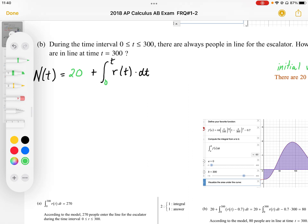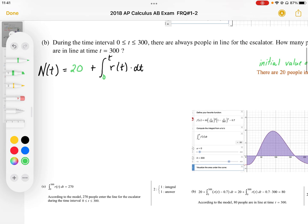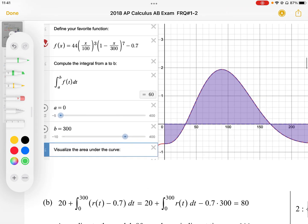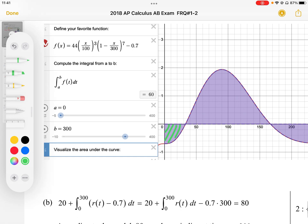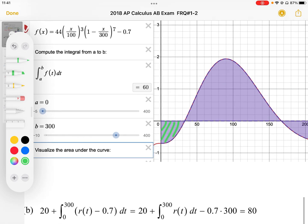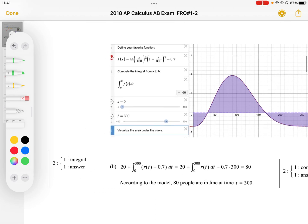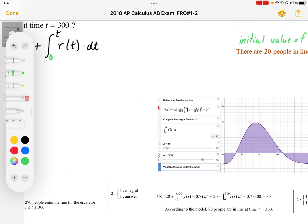The rate function represents a change — specifically, the area under it represents the change in the number of people. We should note that at the very beginning the area is below the x-axis, meaning we're losing people from the line. We're starting with 20 and losing some, but this area never goes below negative 20, which would give us fewer than zero people in line. The problem tells us there are always people in line, so we can assume the area is always greater than negative 20.